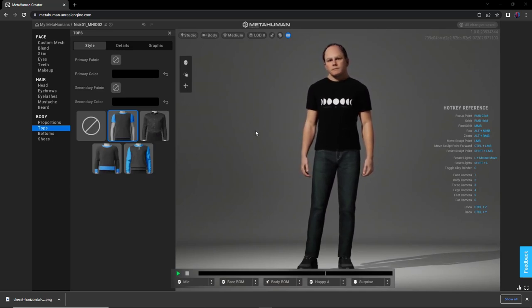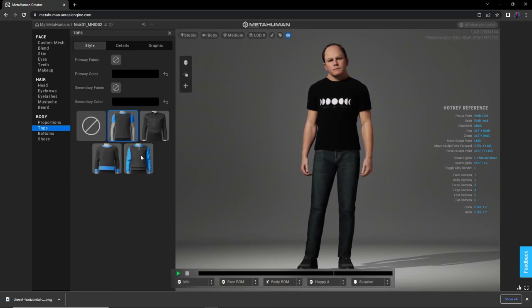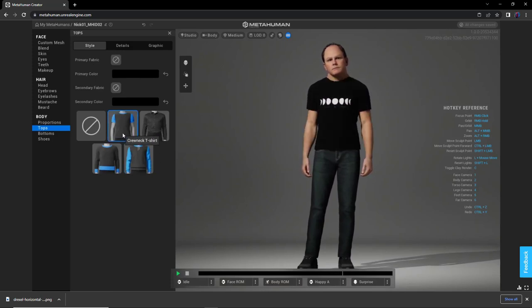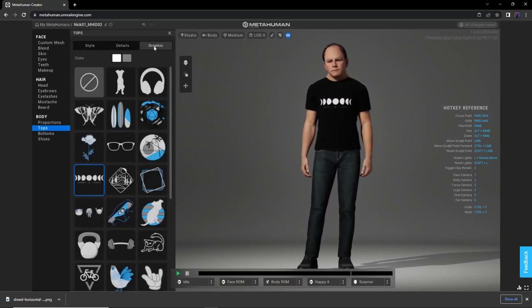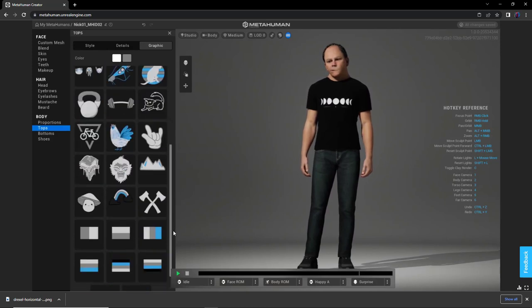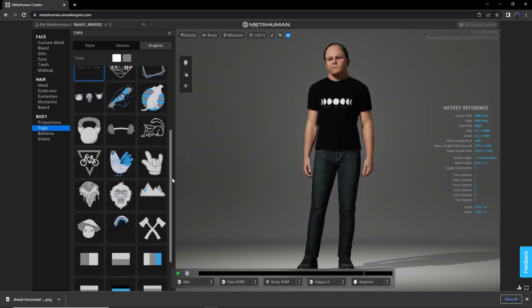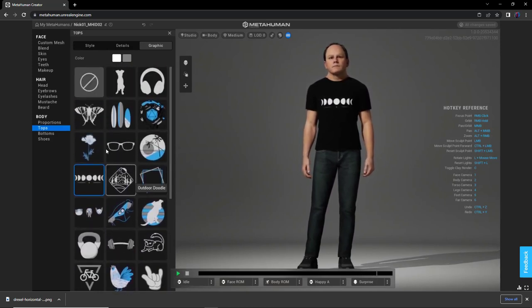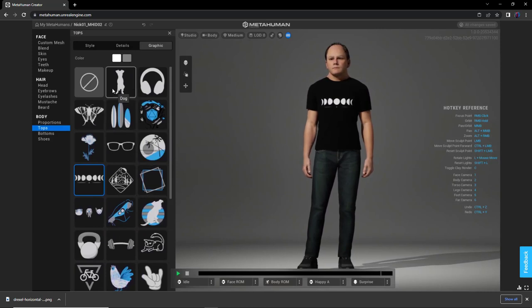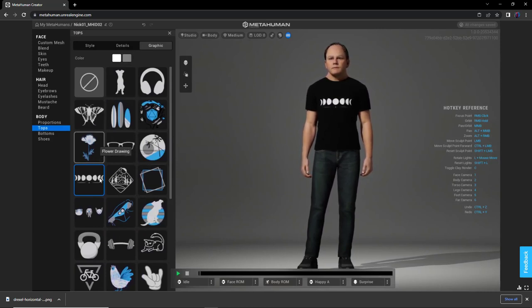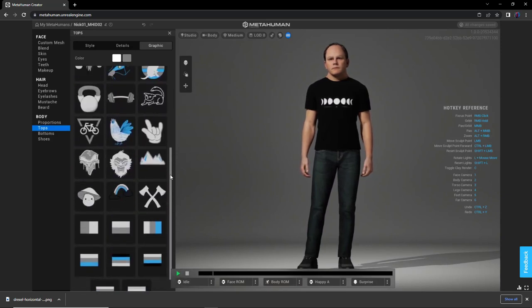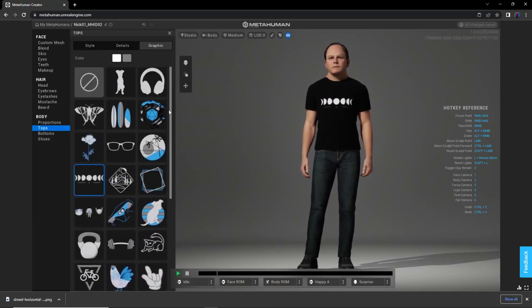So here in MetaHuman Creator, if you choose either a t-shirt or the hoodie, you can go to the Graphic tab and choose from any number of pre-determined graphics here. And they all have two colors. That'll be important for us later. But there's no way to upload your own file.